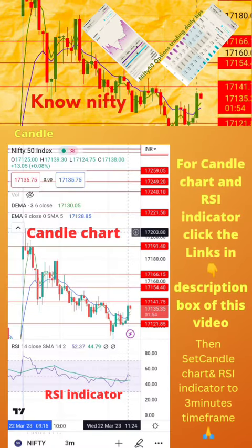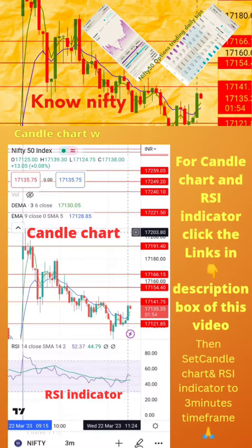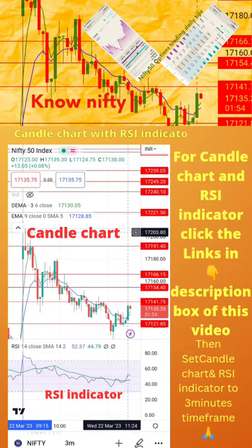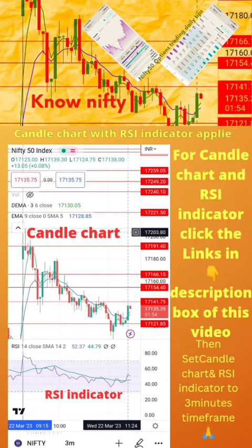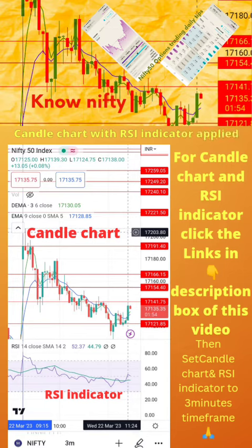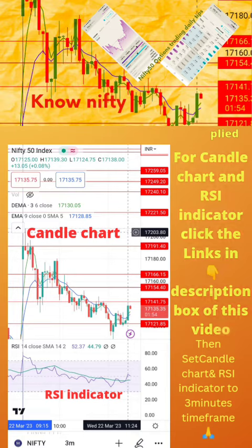To start, apply the candle chart and RSI indicator on your mobile as shown in the image. For candle chart and RSI indicator setup, click the links in the description box of this video. Then set the candle chart and RSI indicator to a 3-minute time frame. Now start paper trading by following the tips on the next page.